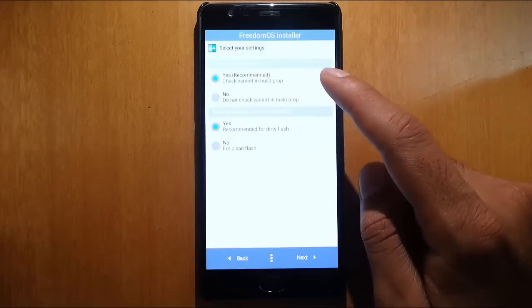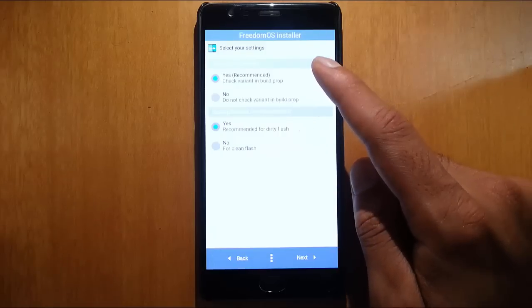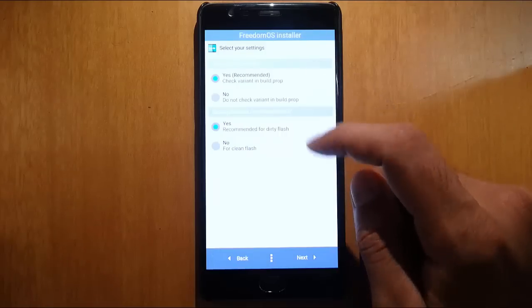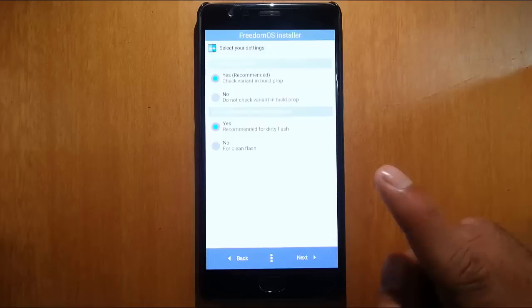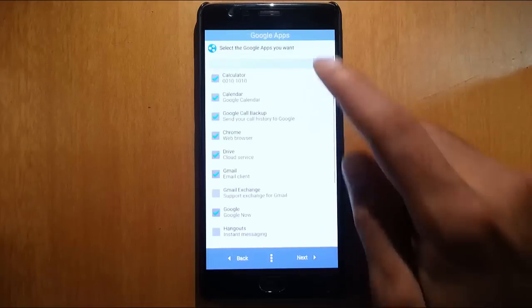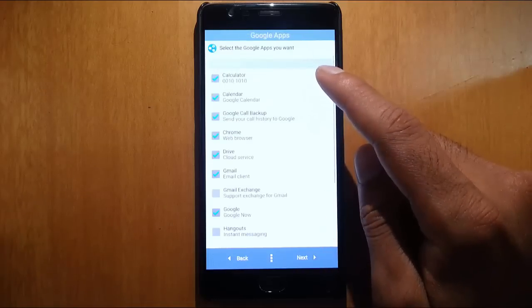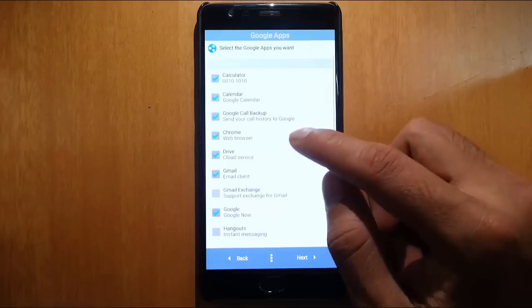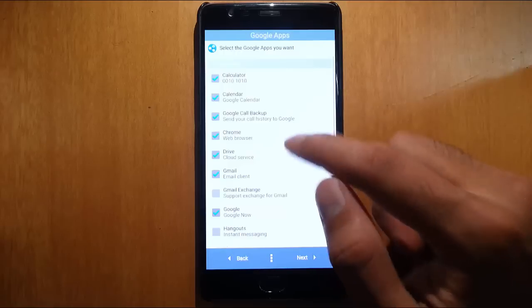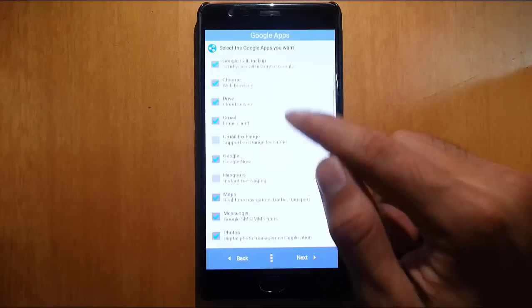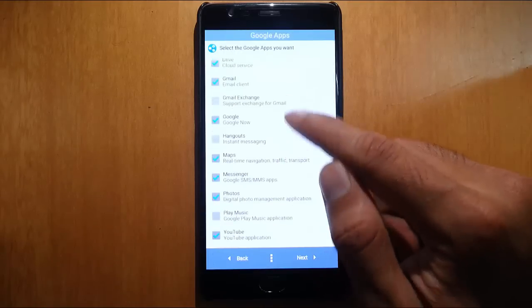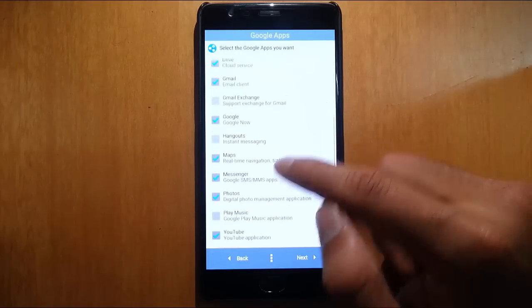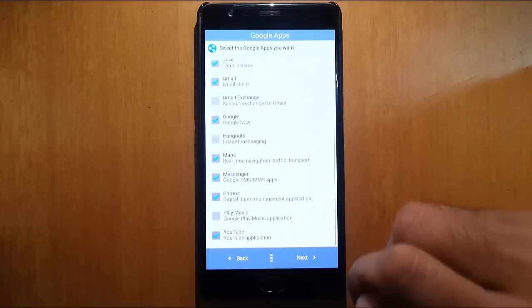There are some recommended options here, so you can go with the recommendations if you have any doubt. These are the Google apps that you want to install, like Calculator, Calendar, Recall, Backup, Chrome, Drive, Gmail, Google Maps, Messenger, Photos. You don't need Photos, you do, okay.